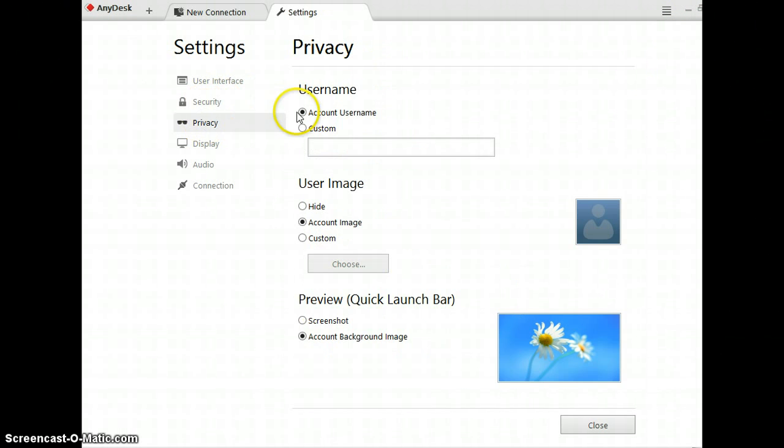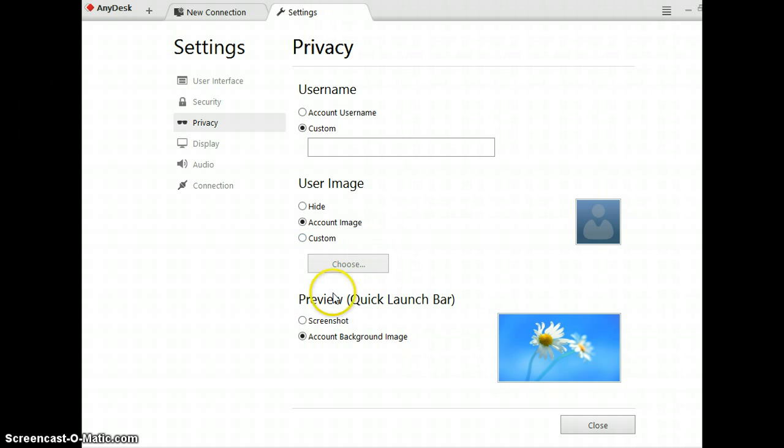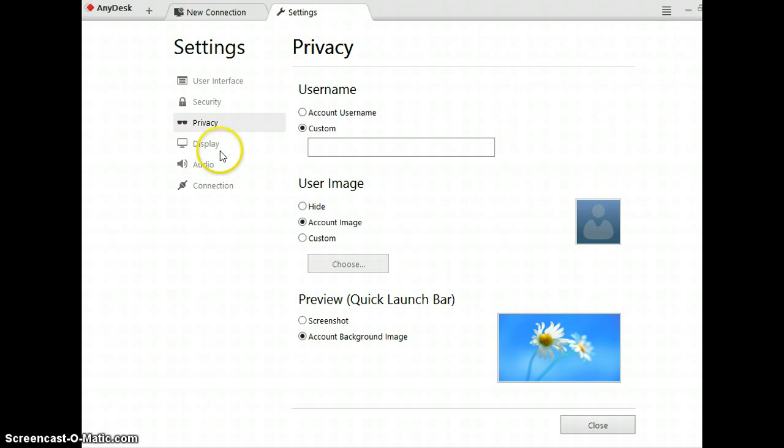Privacy. You can do it two ways. User name or custom. You can do account image or custom. You can do account background or screenshot either way.